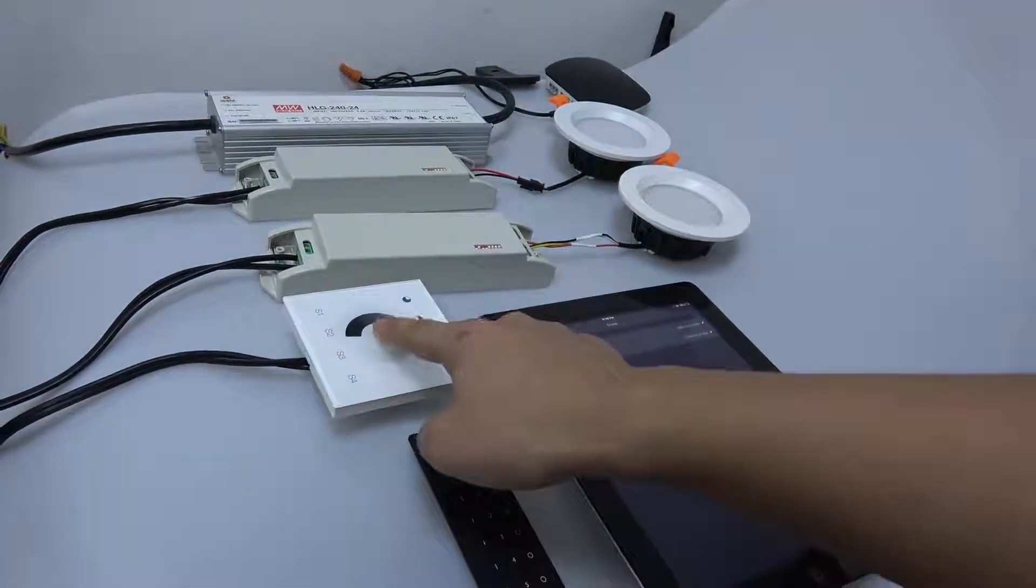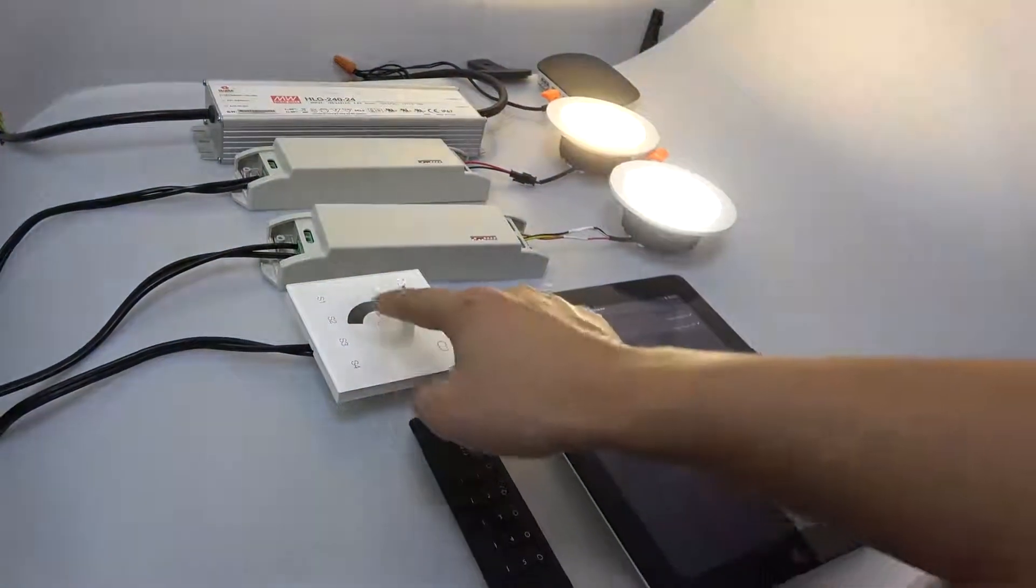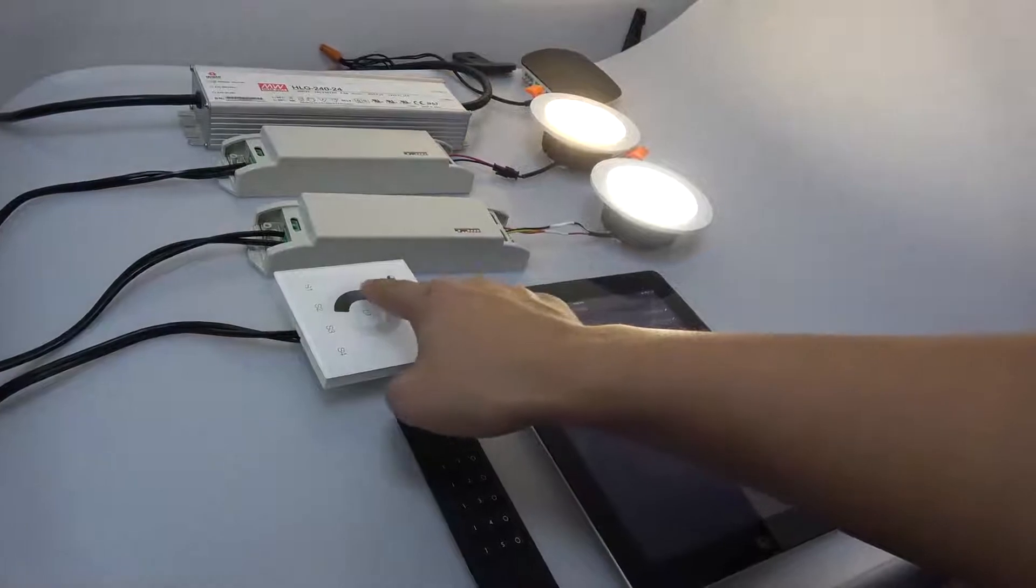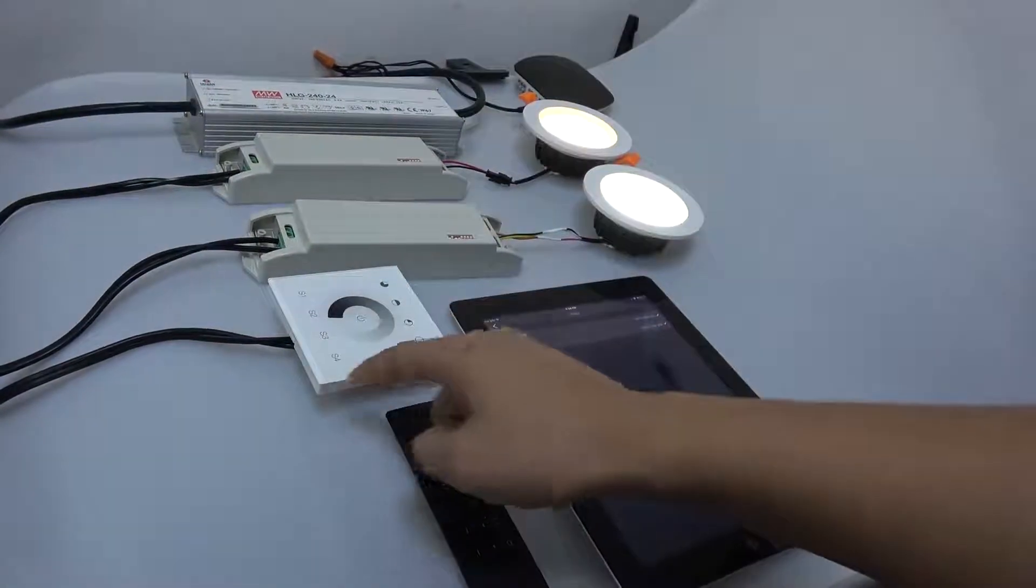Once binding is successful, we can control the Zigbee lights with the remote.